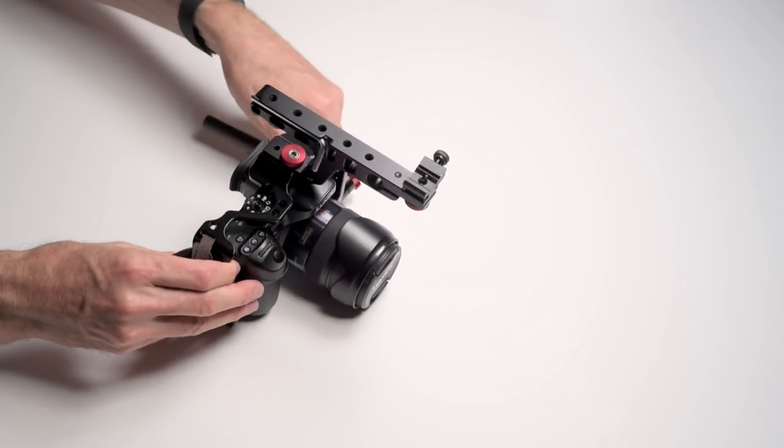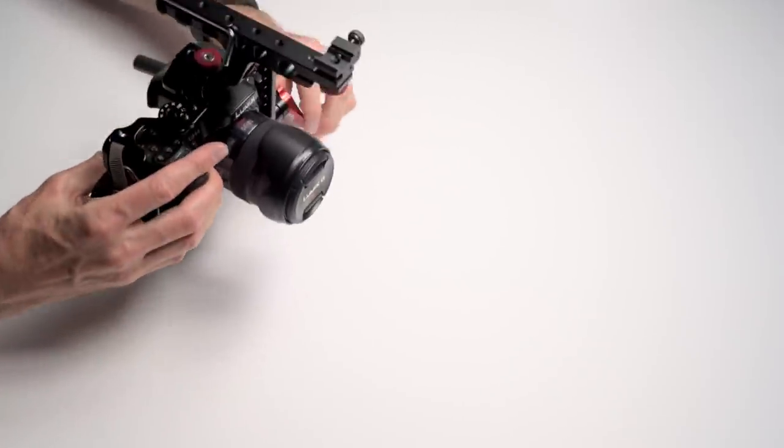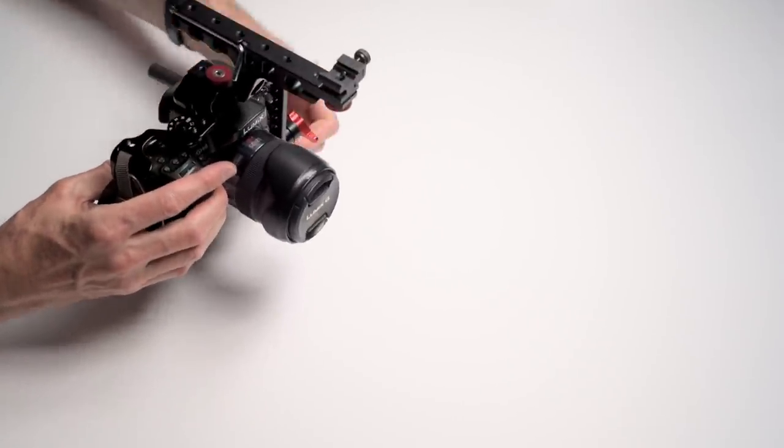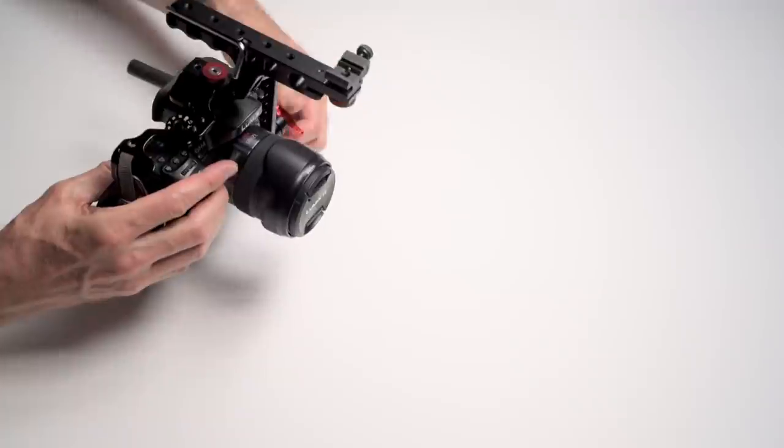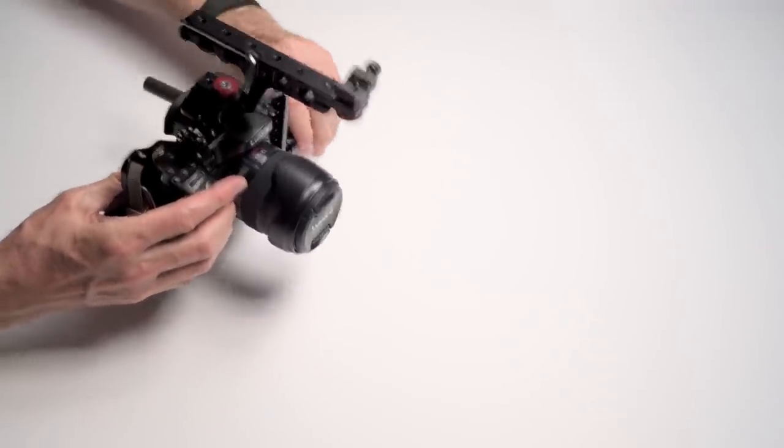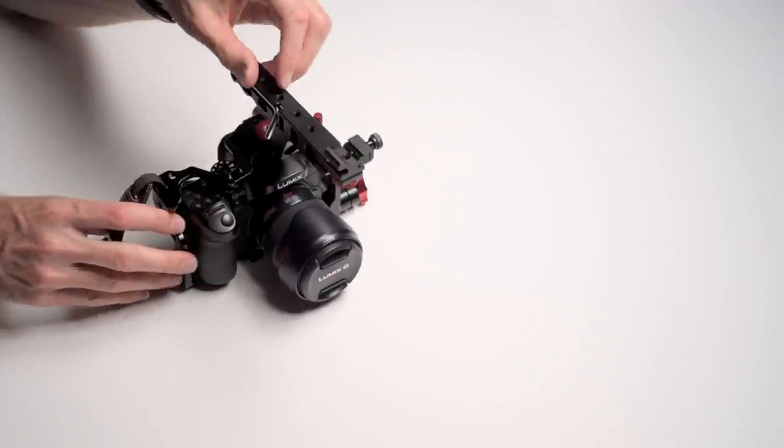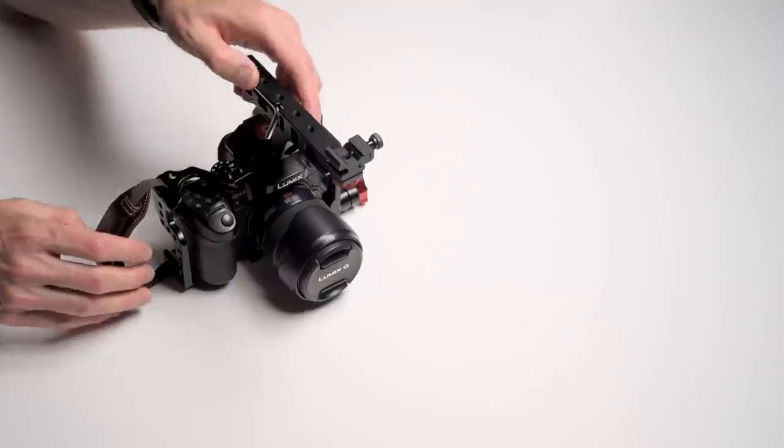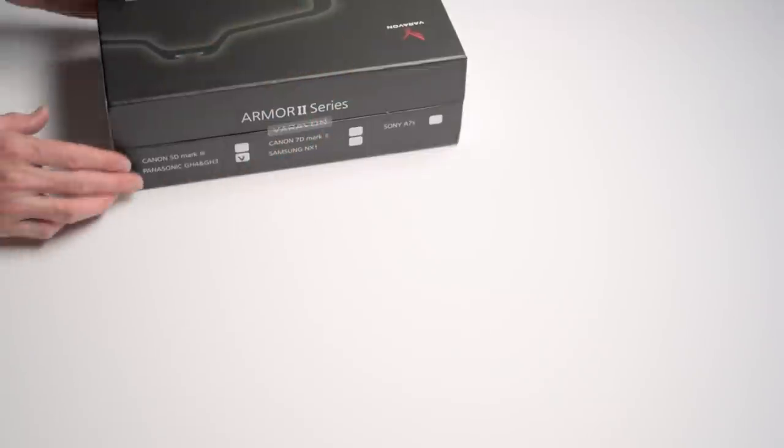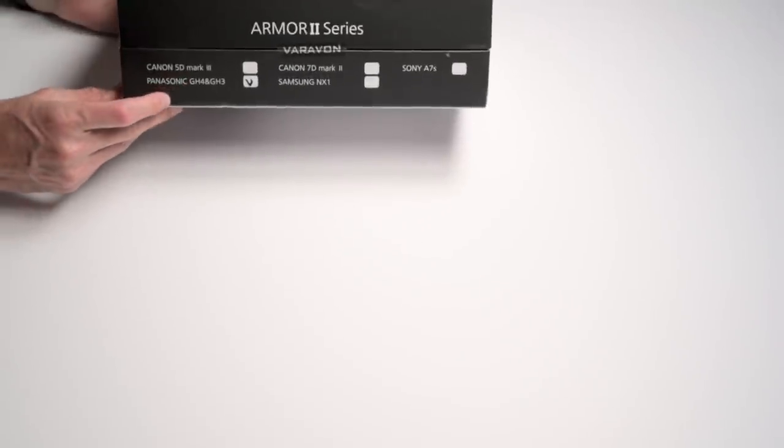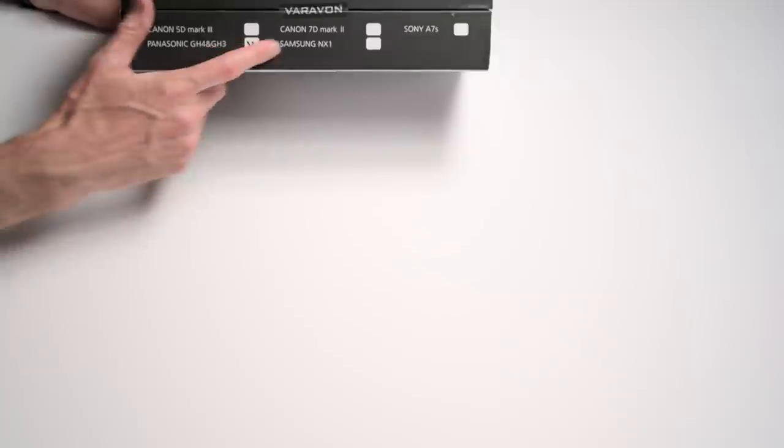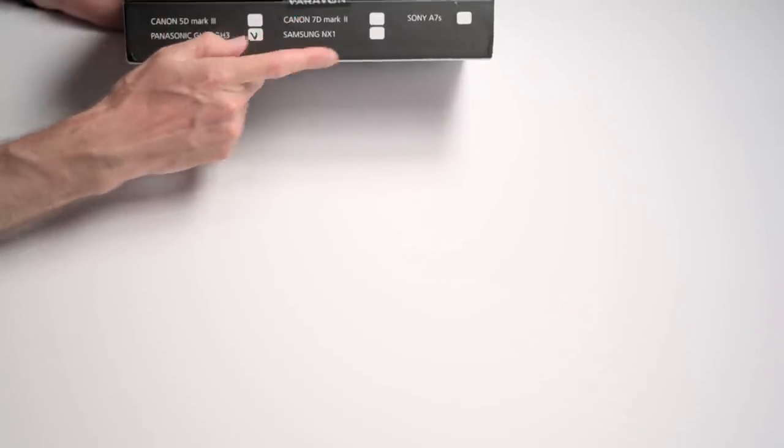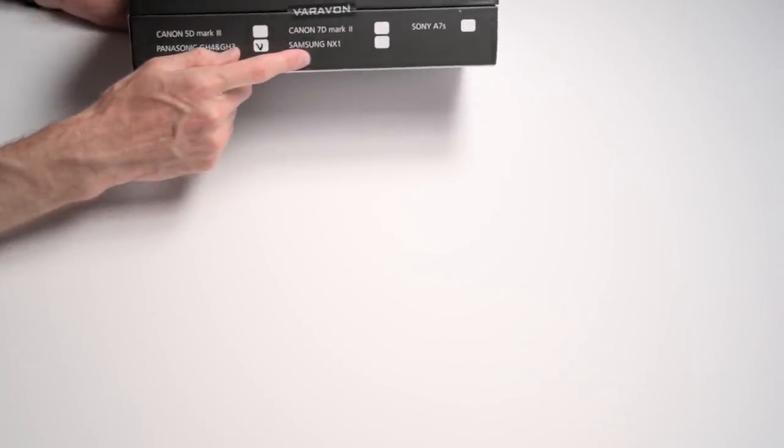I'm pretty excited about this. I'll probably do a follow-up as I kind of kit this out a little bit more and get something working maybe as a shoulder stock or as a follow focus on this. So there you go, that's the Verivon Armor Cage 2. They also make it not only for the Panasonic GH4, but also for the Canon 5D Mark III, Panasonic GH3 and GH4, 7D Mark II, Samsung NX1, and Sony A7S. So a variety of options out there.